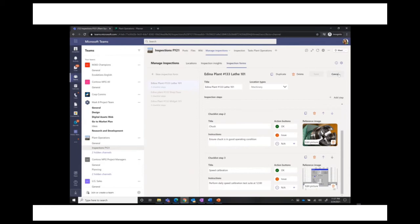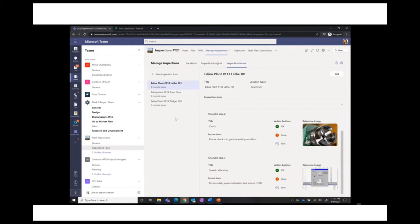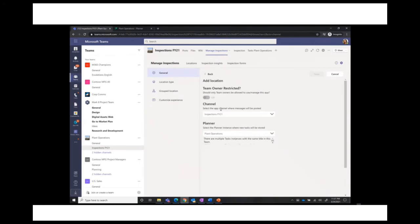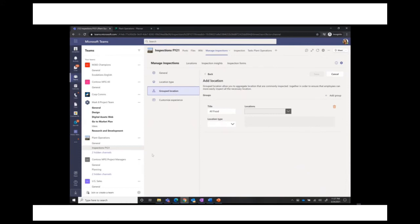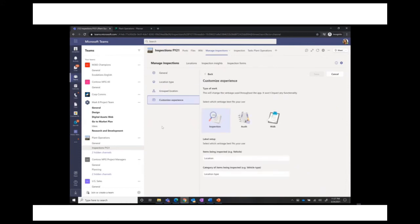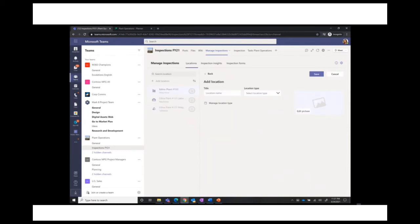From settings, team owner restricted, specify the channel, there's an attached Planner, location types you can edit, grouped locations, and you can customize your experience — select the type of work: is this an inspection, an audit, or a walk through a retail store? It's really fully customizable. They did a great job on this one.